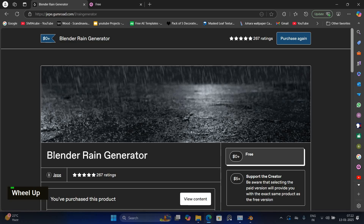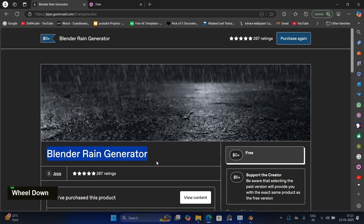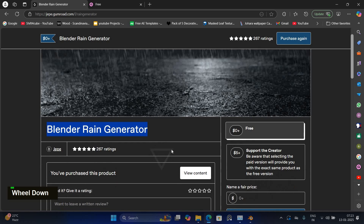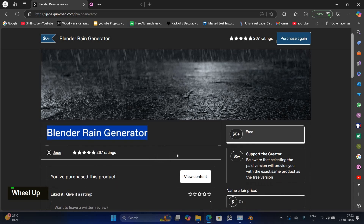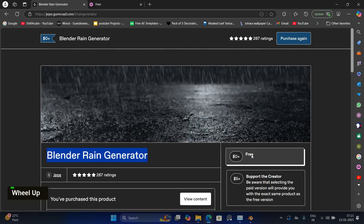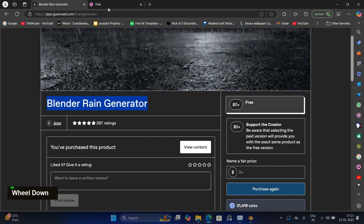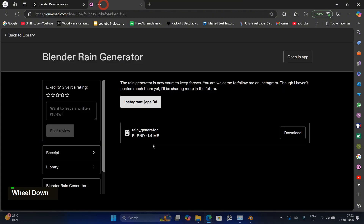In this video, I will show you how to use this free rain generator for Blender. A big thanks to Jeb for providing this geometry node setup plugin. You can download the Blender file for free by selecting the zero price option. Now, let's move to Blender.